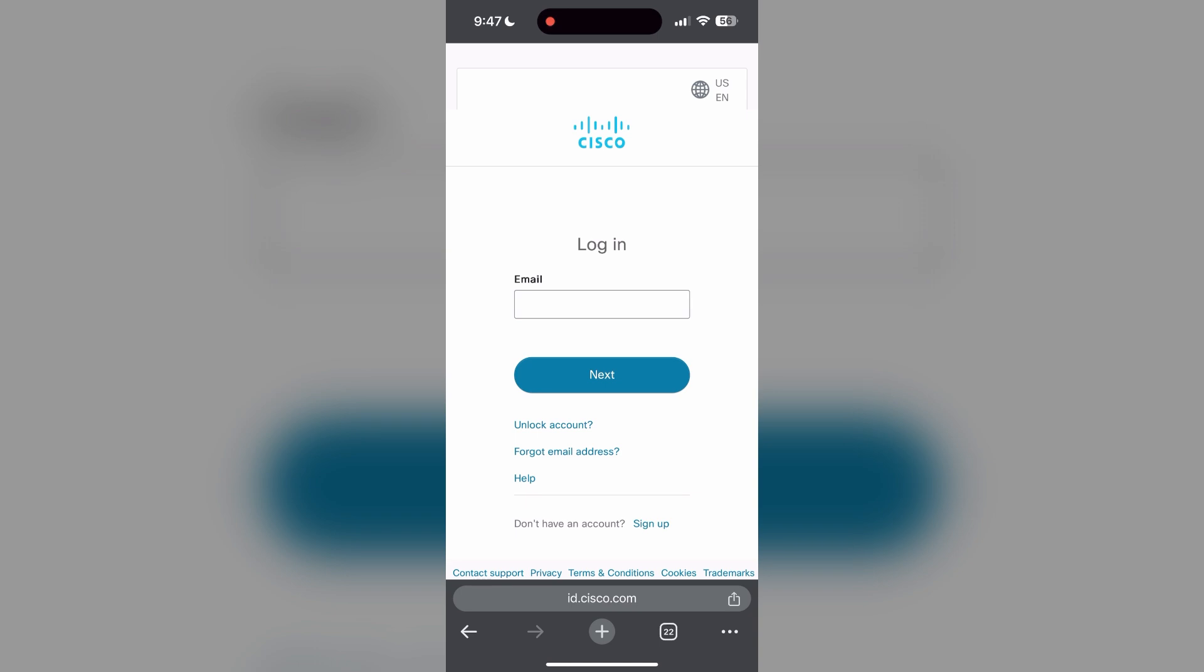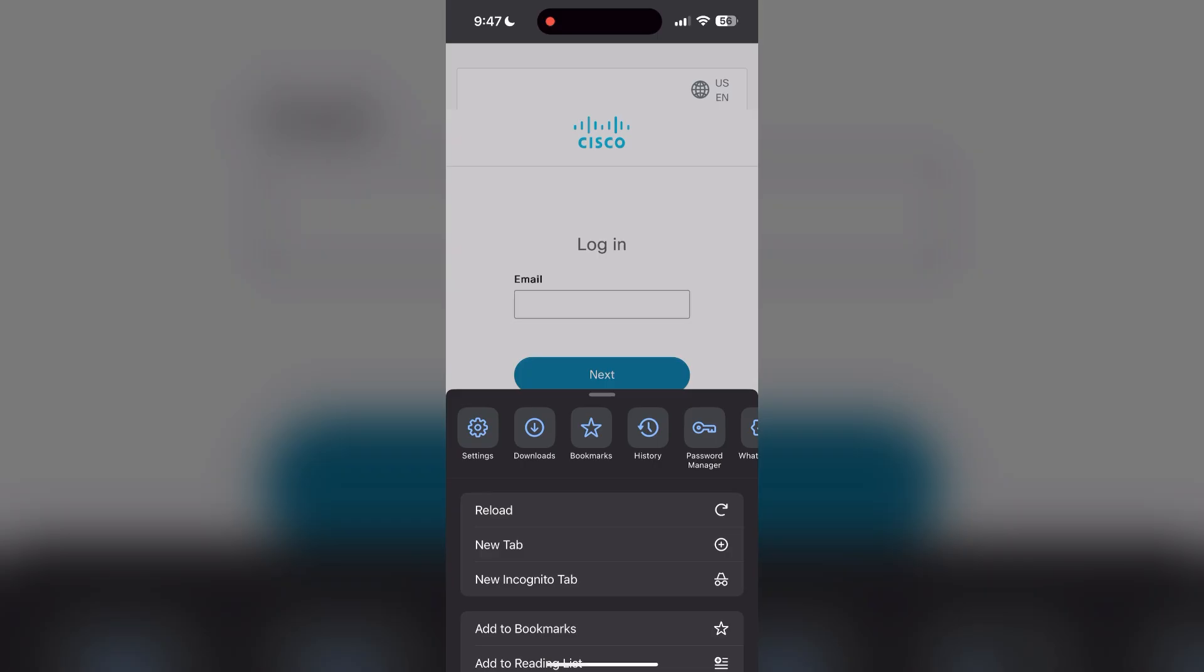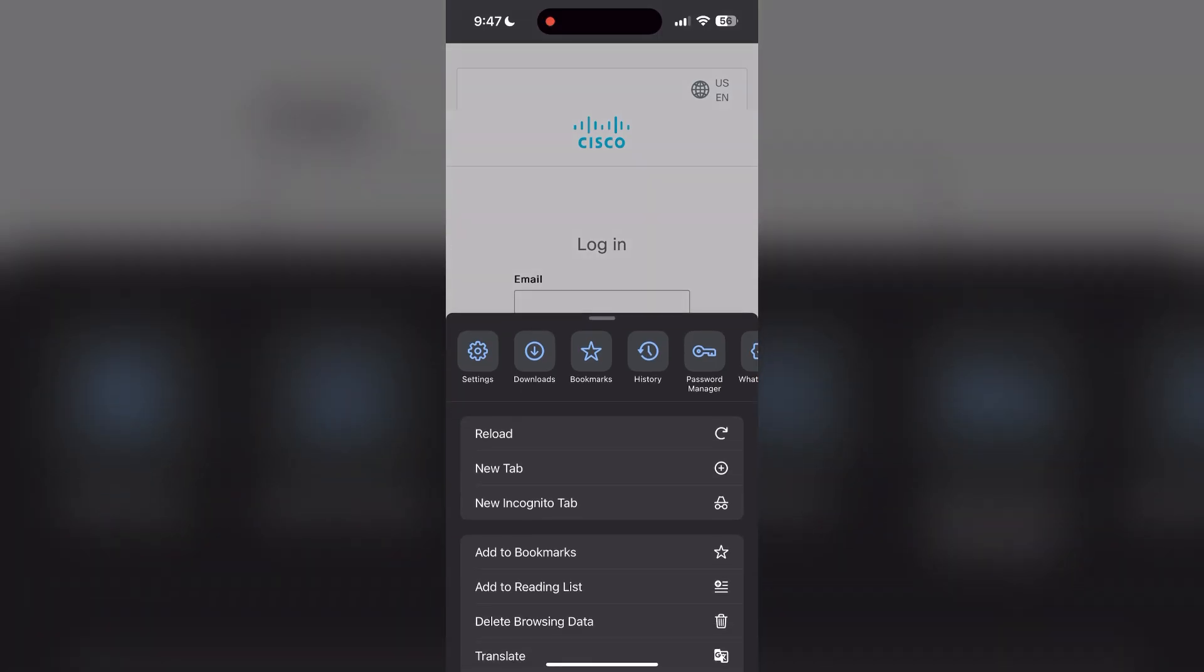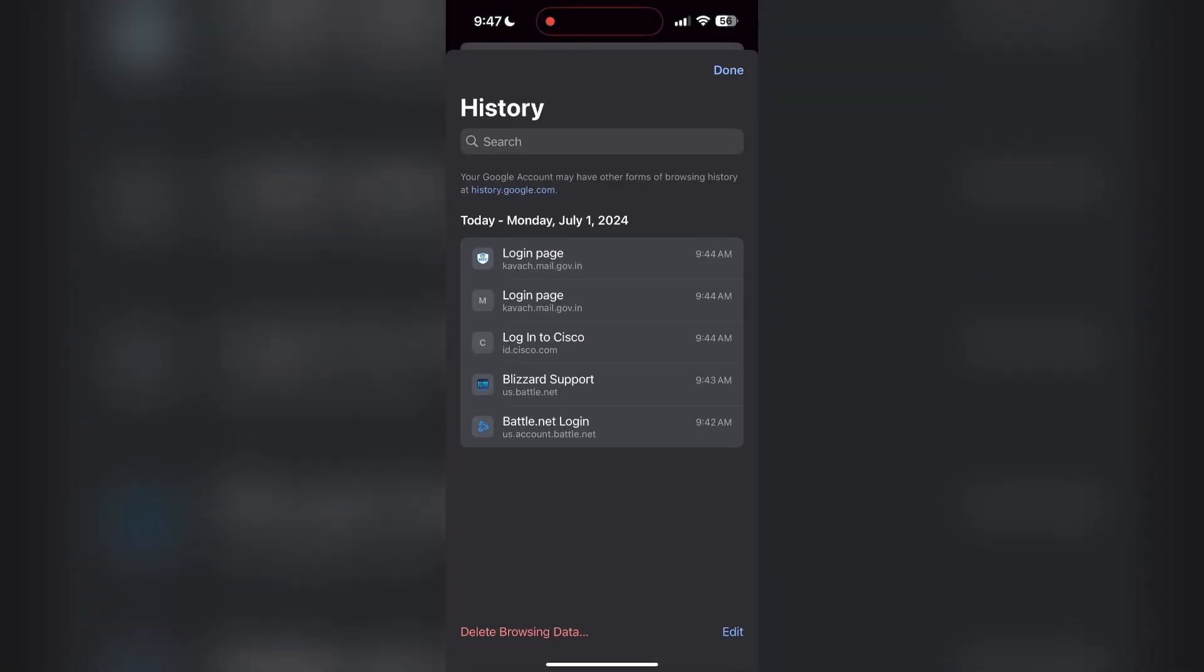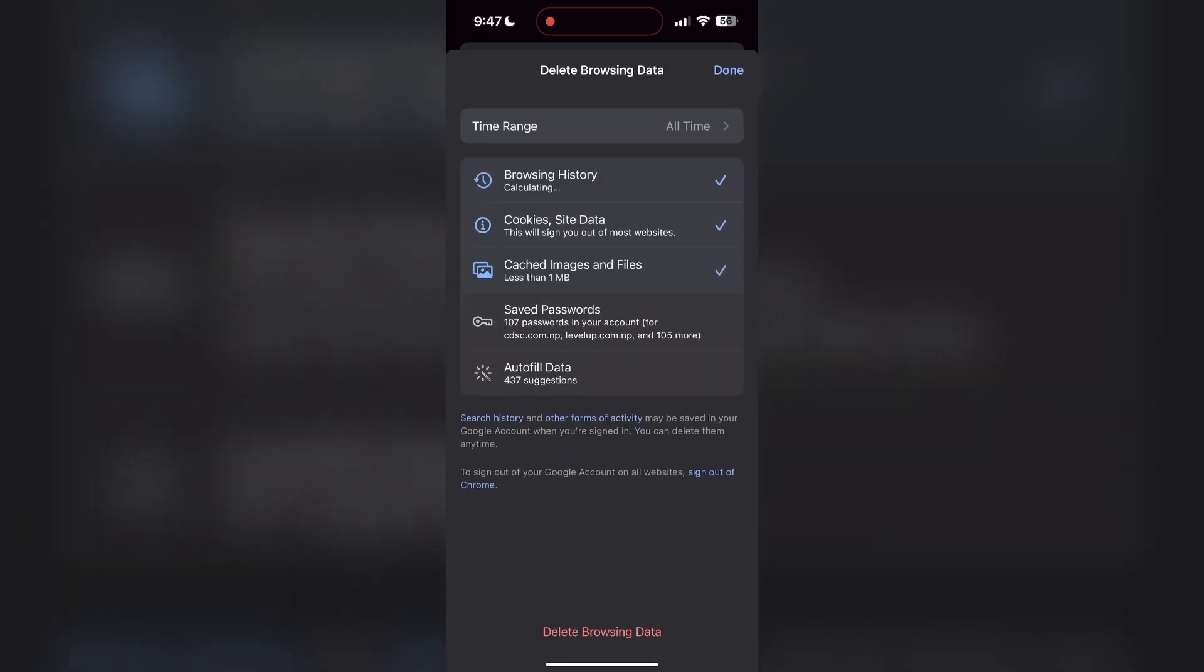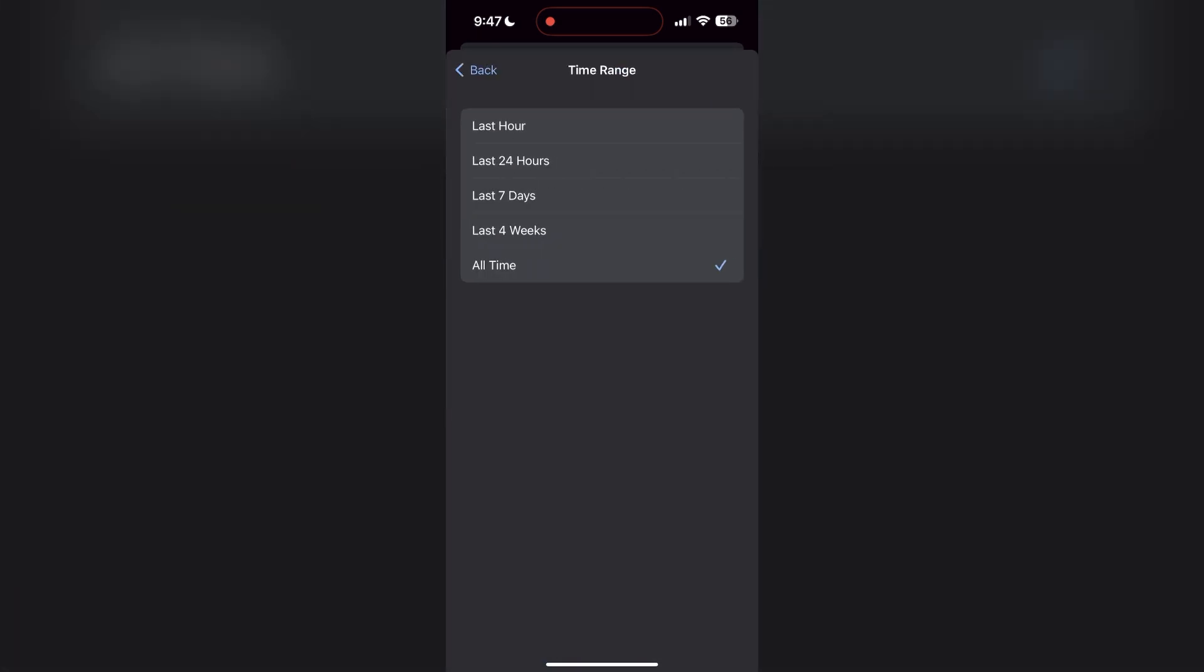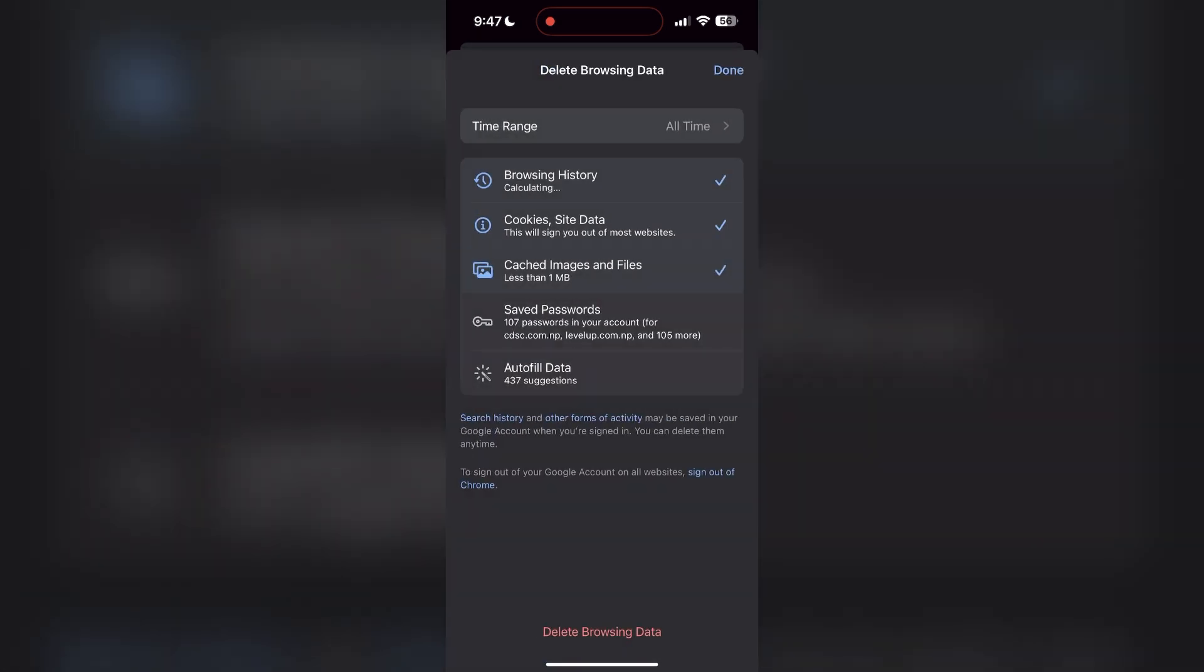cause login issues. To do this, open your browser and click on the three dots at the bottom right corner. Then find the History button. After clicking on the History button, you can find the Delete Browsing Data button. Click on it, then select the time range as All Time. Now click on Delete Browsing Data and confirm it once again.